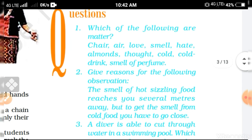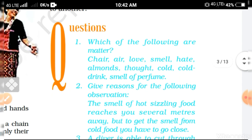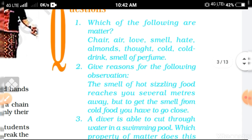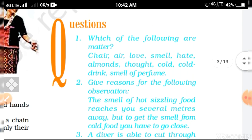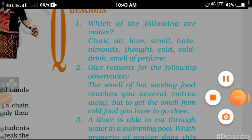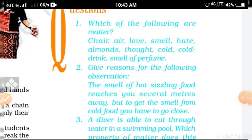So there are some questions related to the previous topics. I hope you all understood and can solve these questions. If you have any problem, you can ask — write in the comment box.